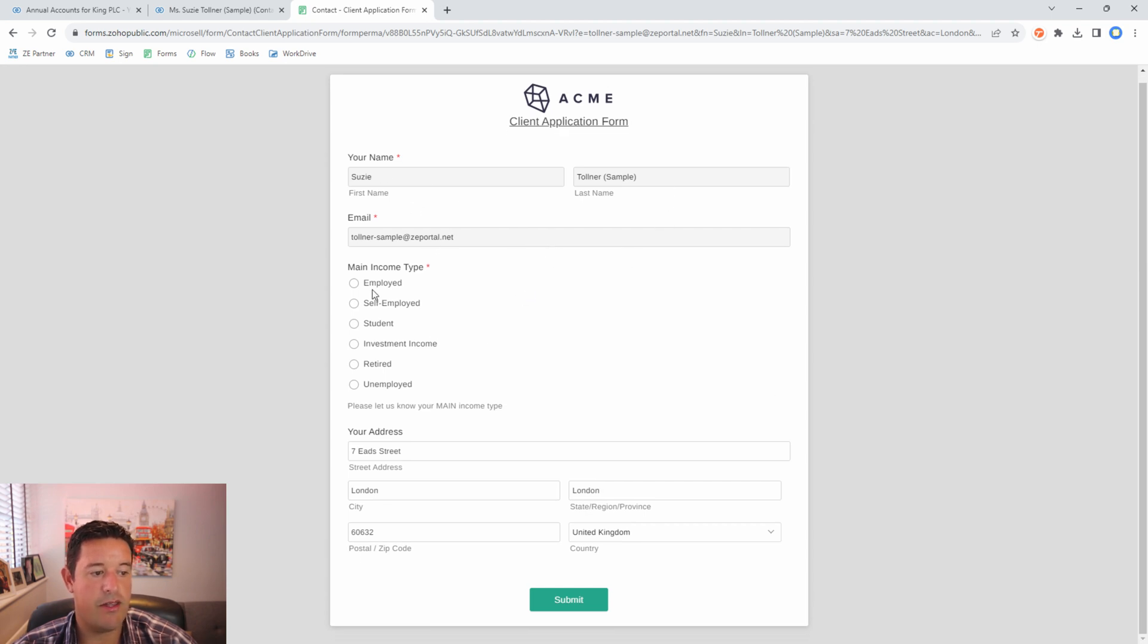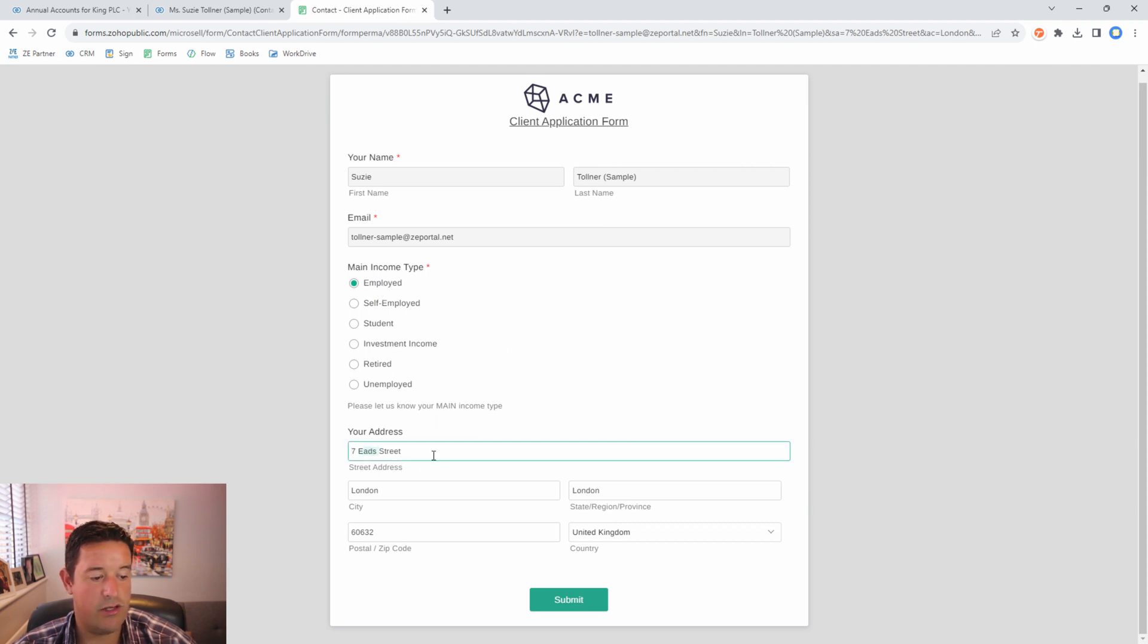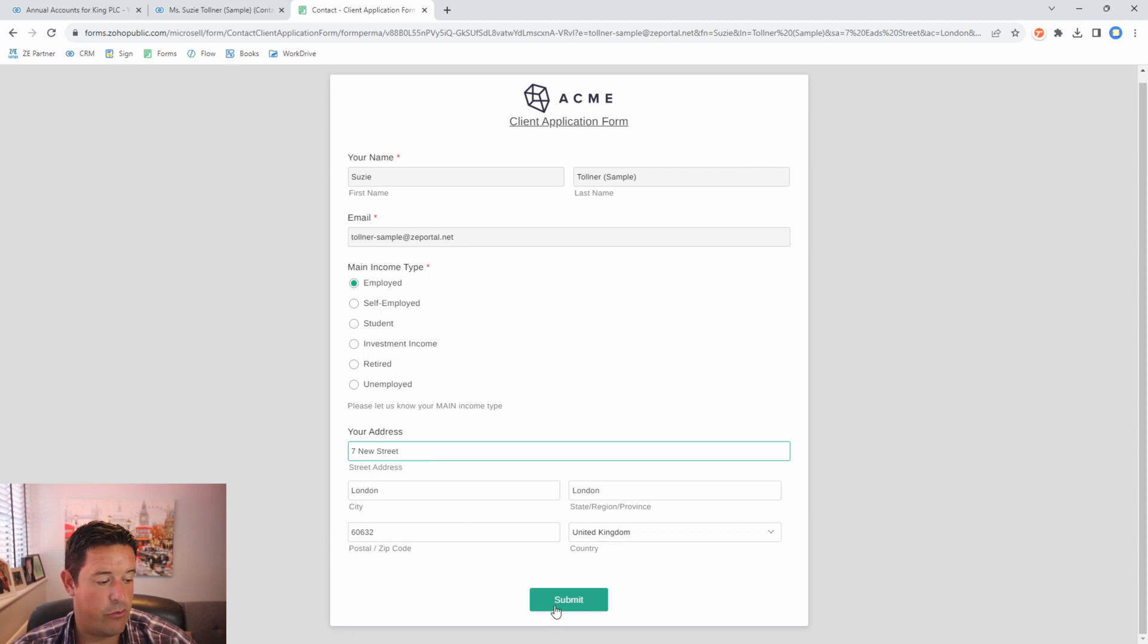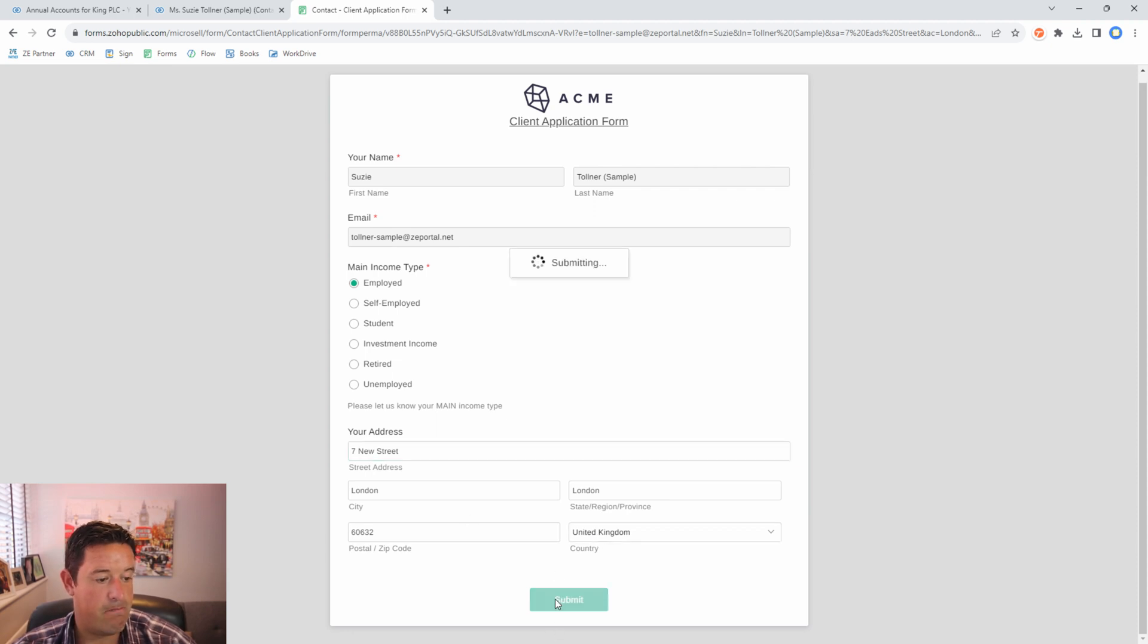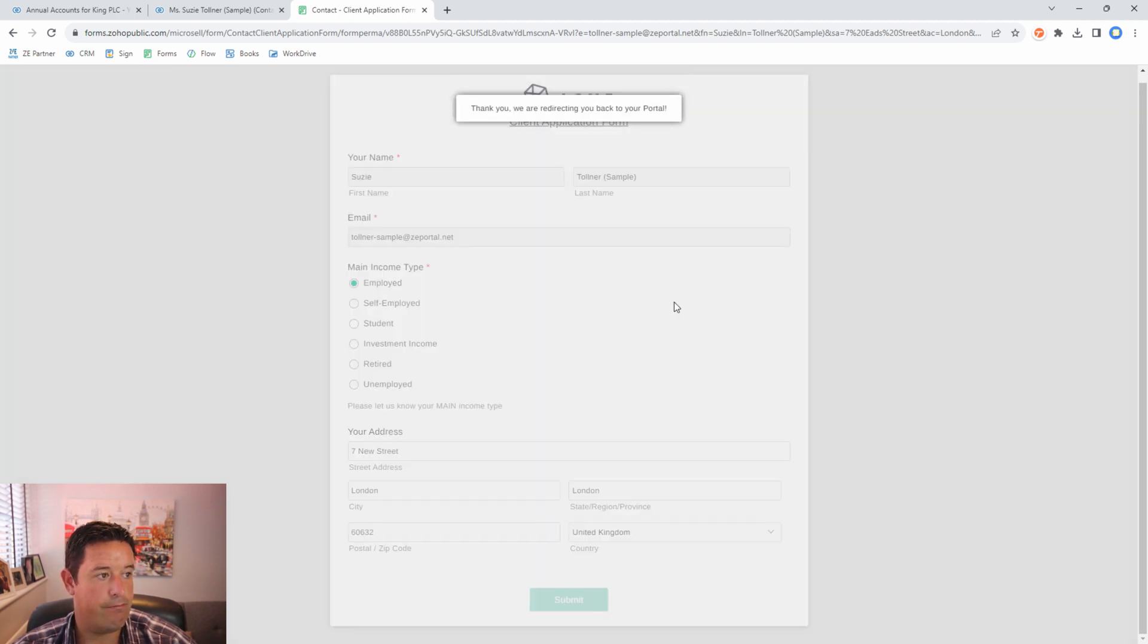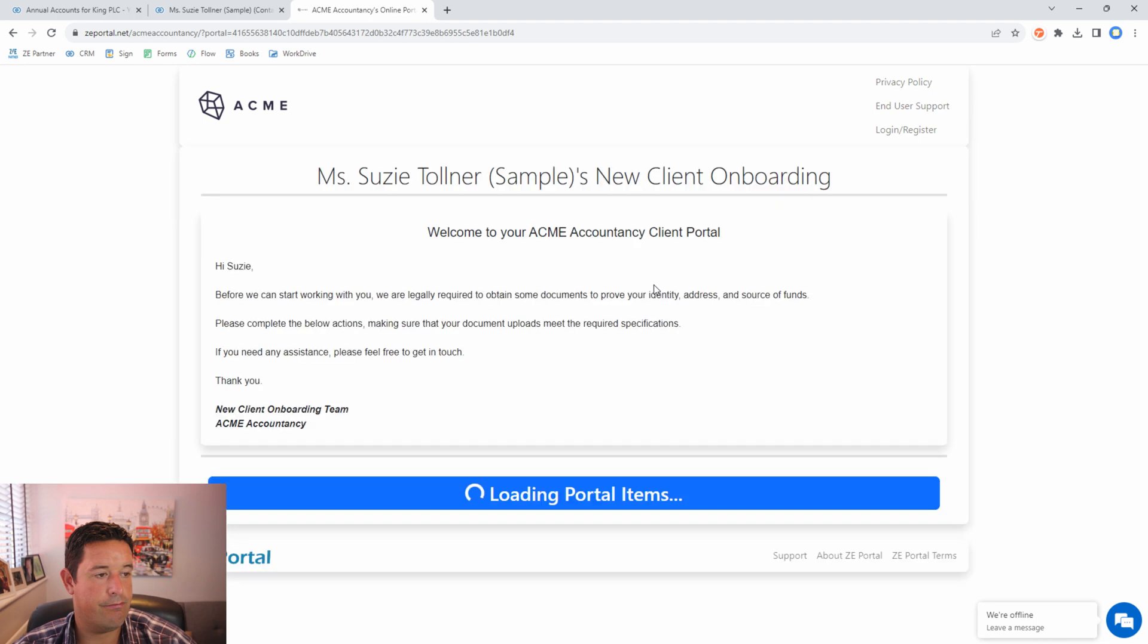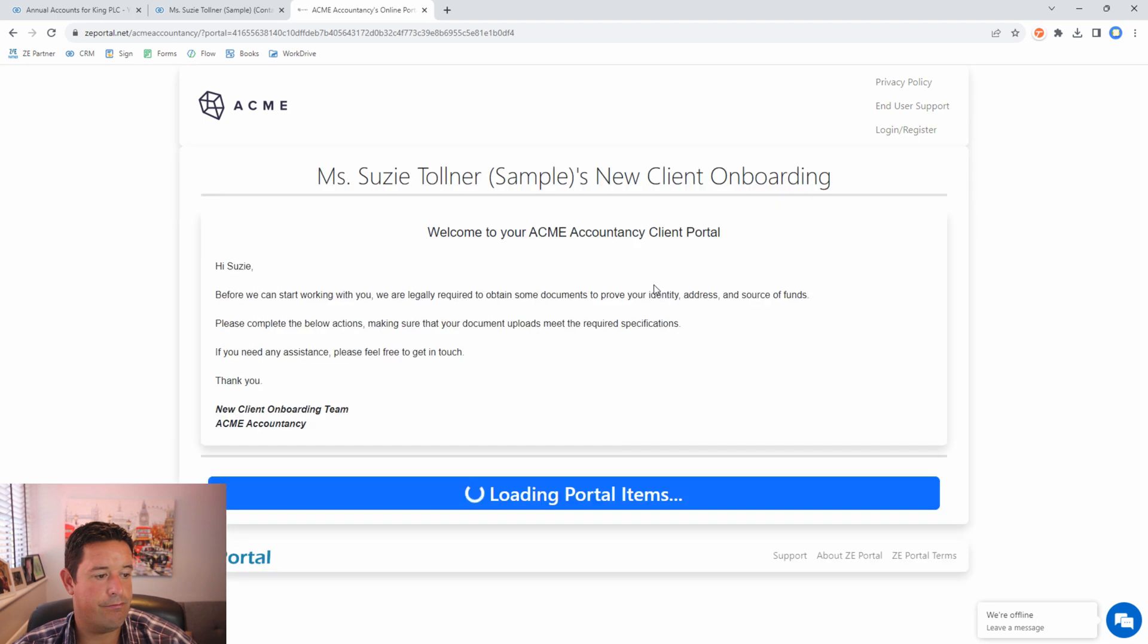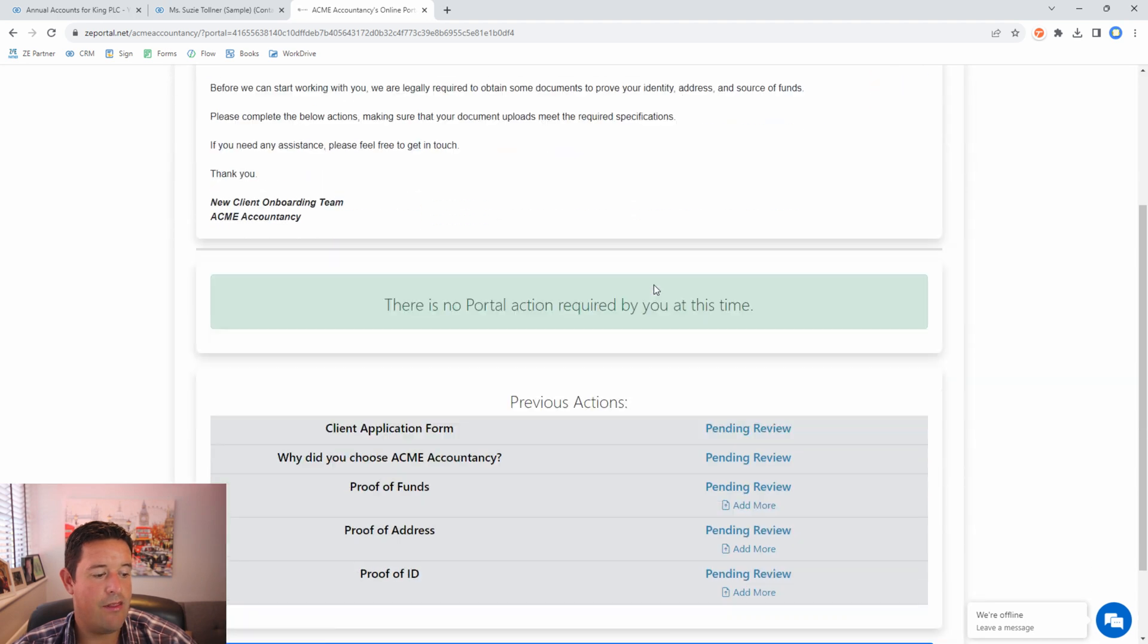In this case I'm going to say that I am employed and I'm going to change my address to 7 New Street and we'll leave the rest the same. There we go.